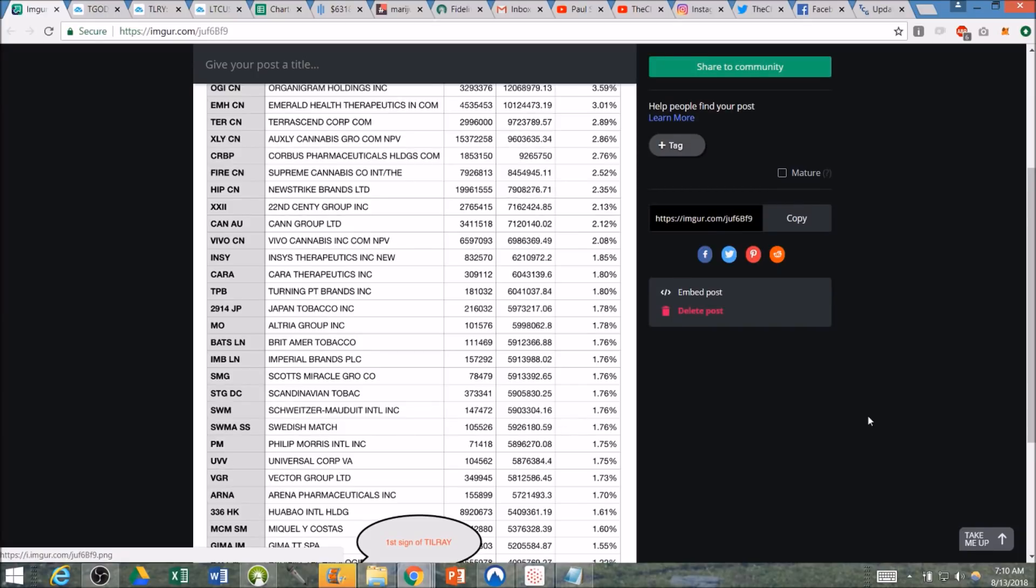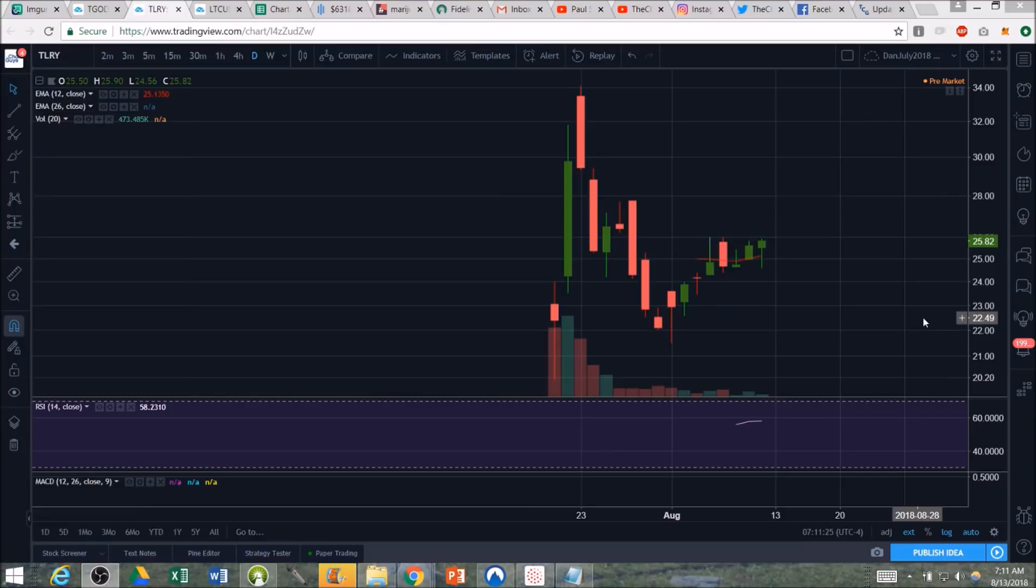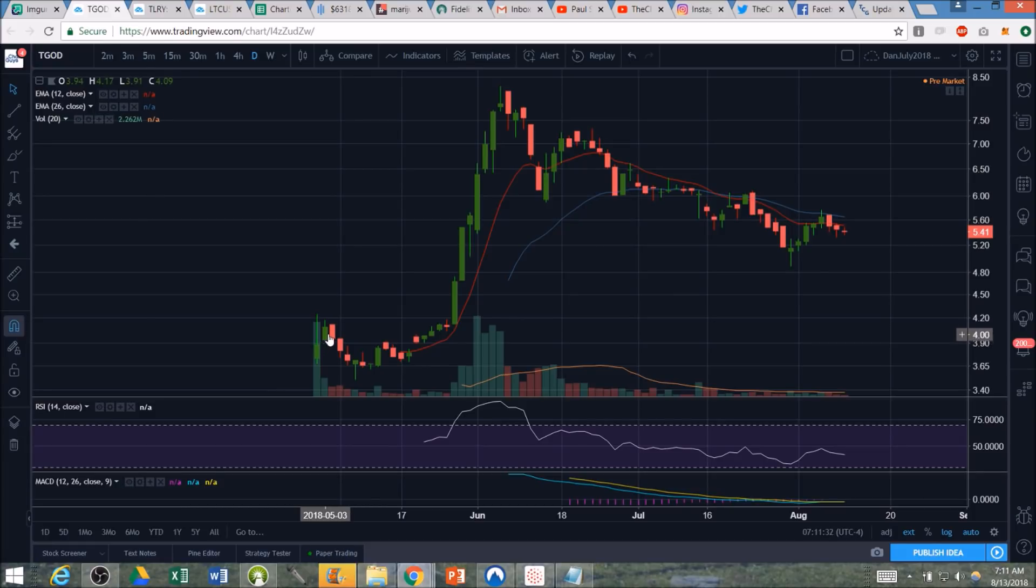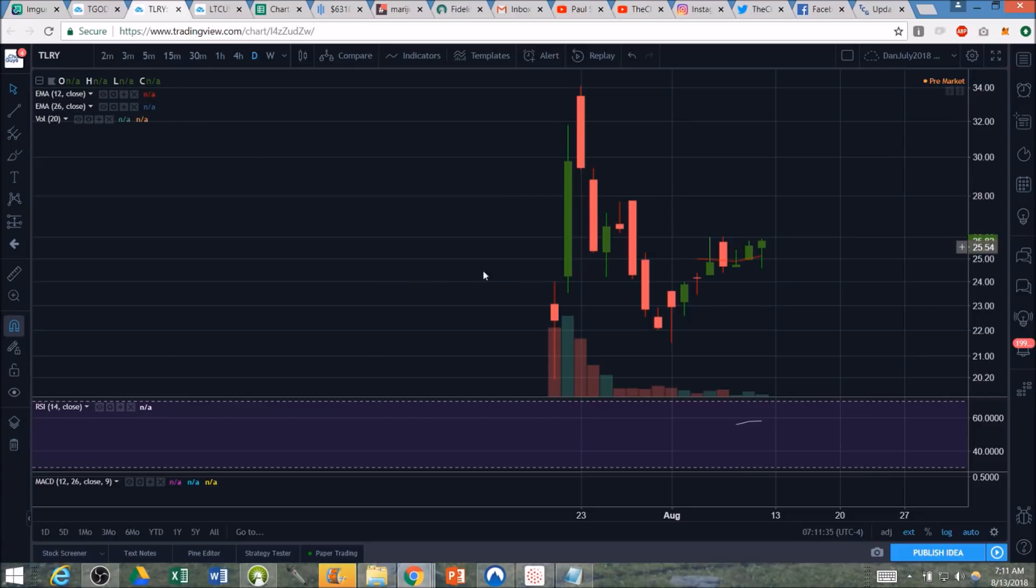Good luck out there. Have a good trading day. One last point that I wanted to make that I did not make is TGOD. There's a holding period where the ETFs have to wait to buy after an IPO. So we had 18 trading days and then an explosion. TLRY right now is on its 17th trading day.